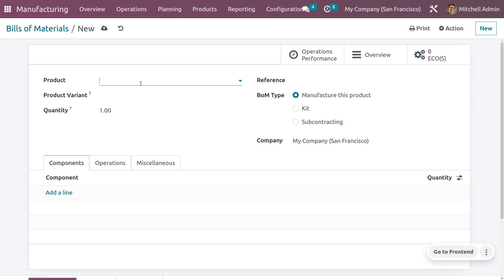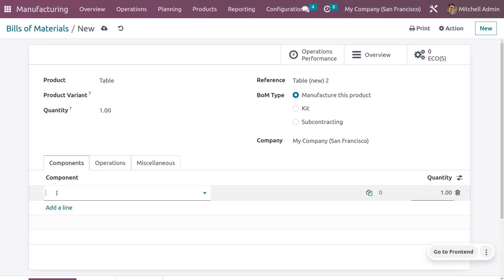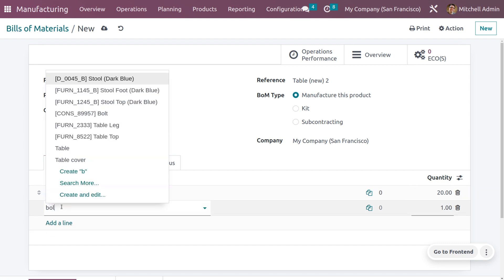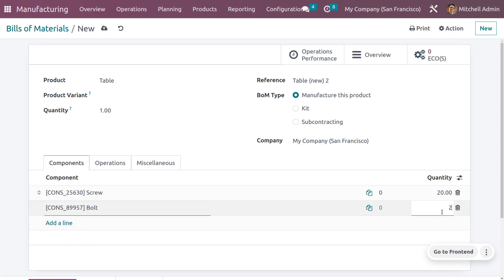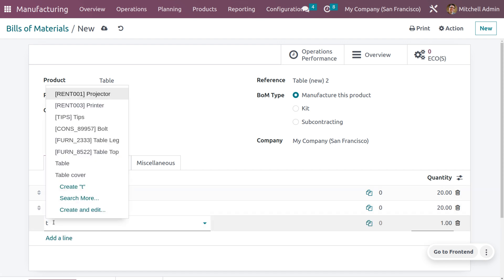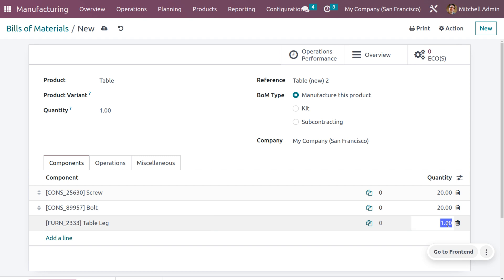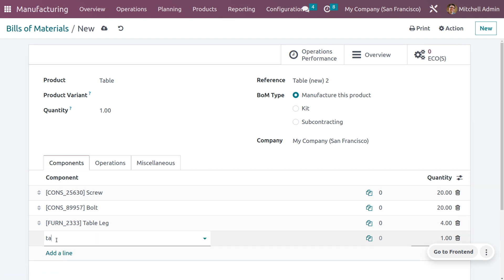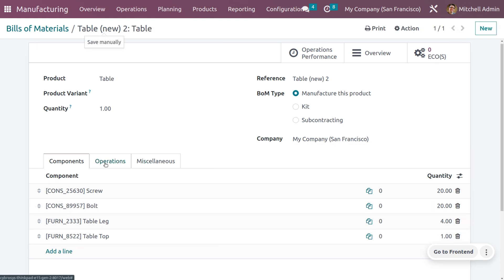Let me create a BOM for a table. A BOM consists of several products needed to manufacture a single unit. Give the product name as 'Table'. The components required are: screws, bolts with 20 quantity, table legs with 4 quantity, and a table top with 1 quantity. Save this BOM.